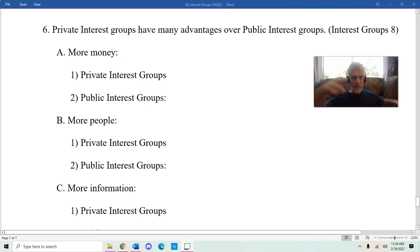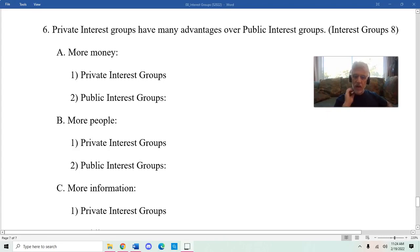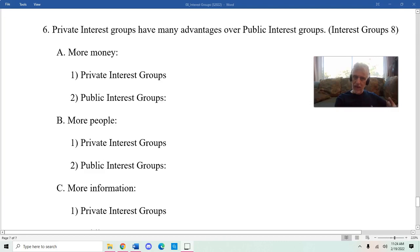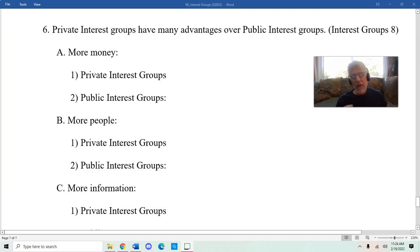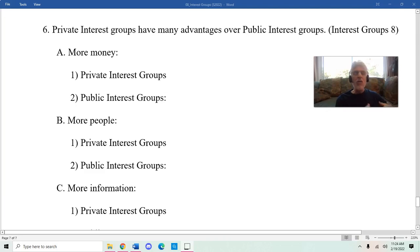When I started these lecture videos, I said one of the things I wanted to do was to provide a different way of thinking about interest groups that wasn't negative. Oftentimes, to the extent that people think about interest groups at all, they think about interest groups in a negative light.